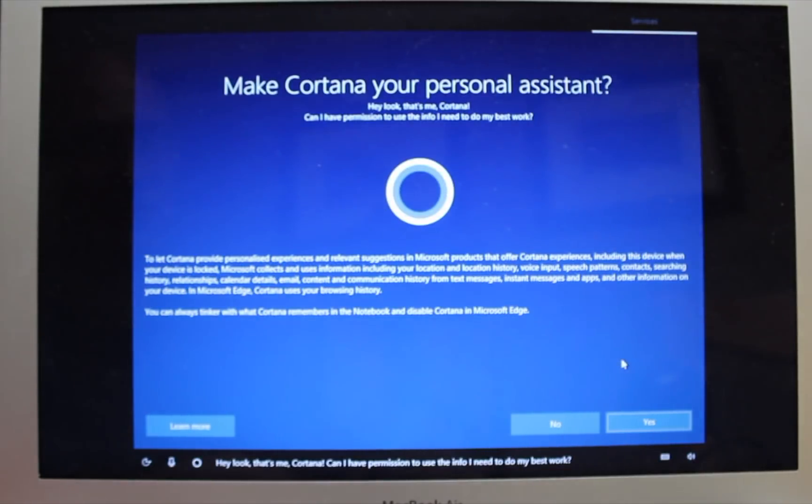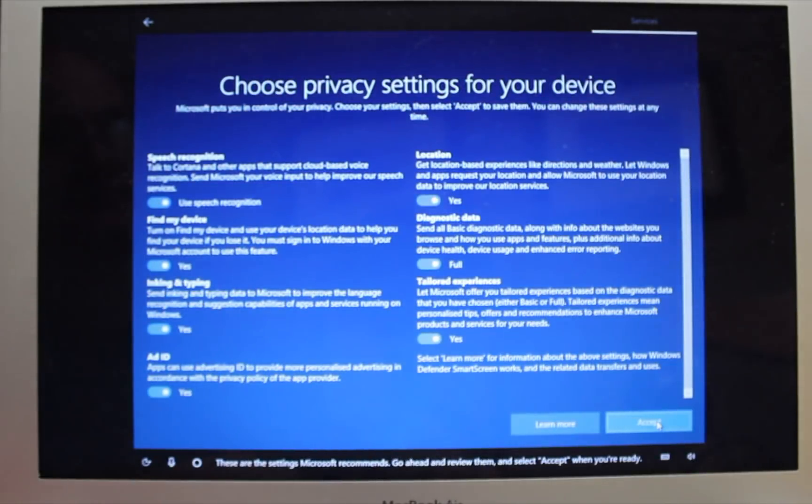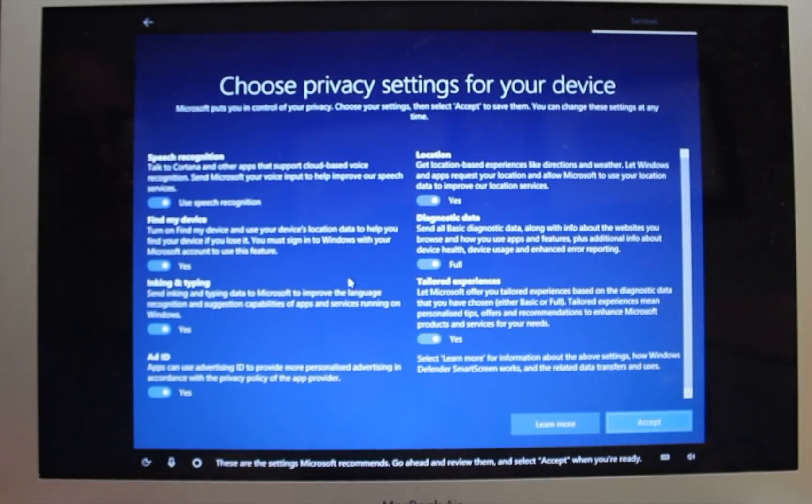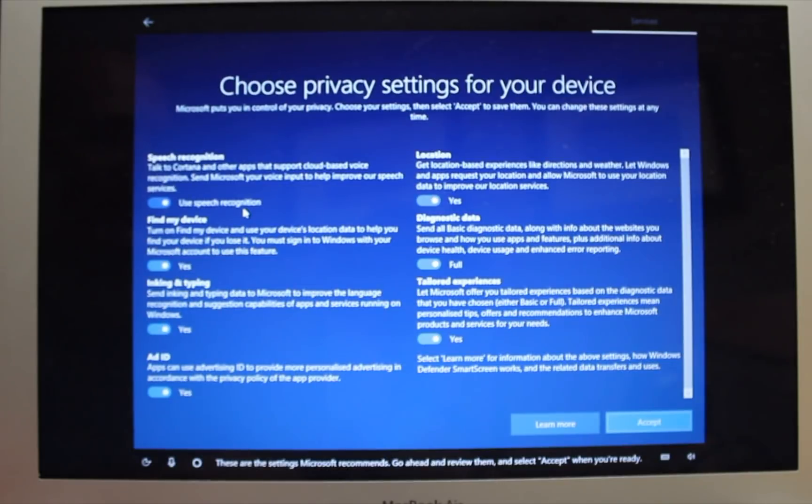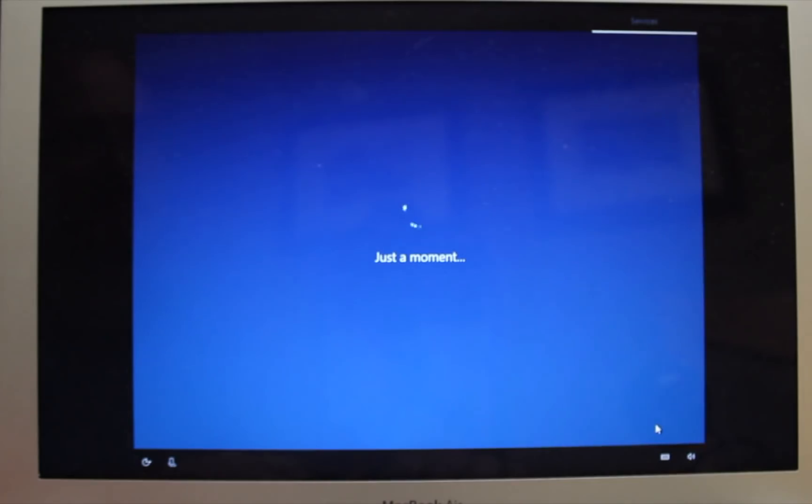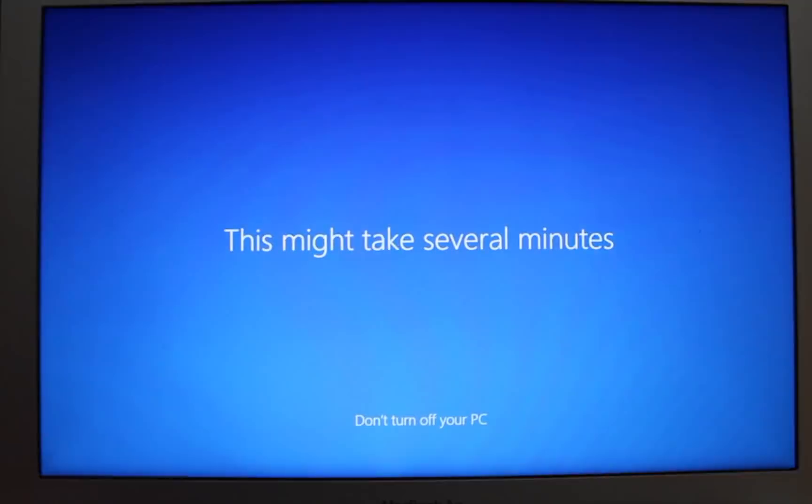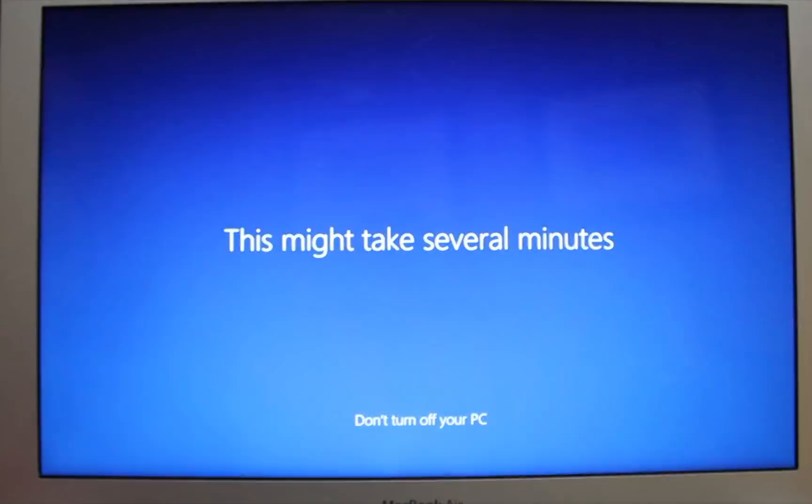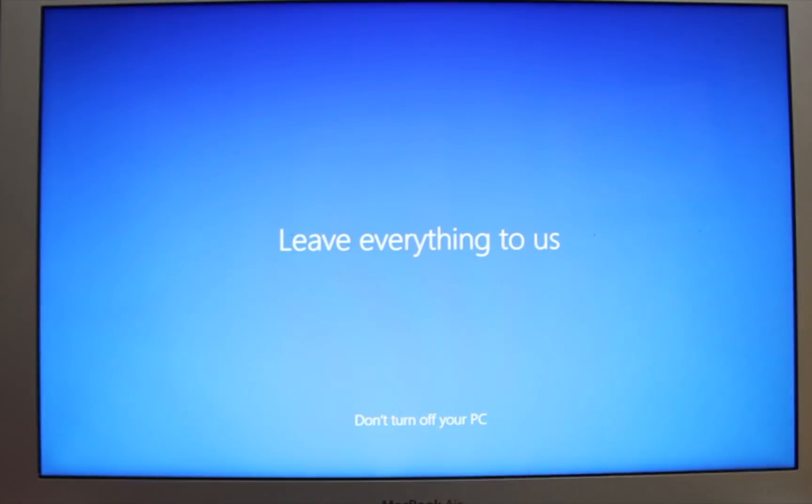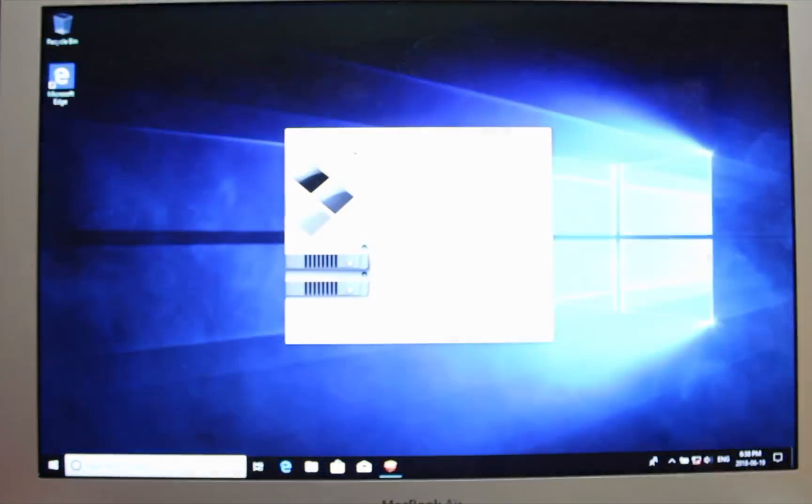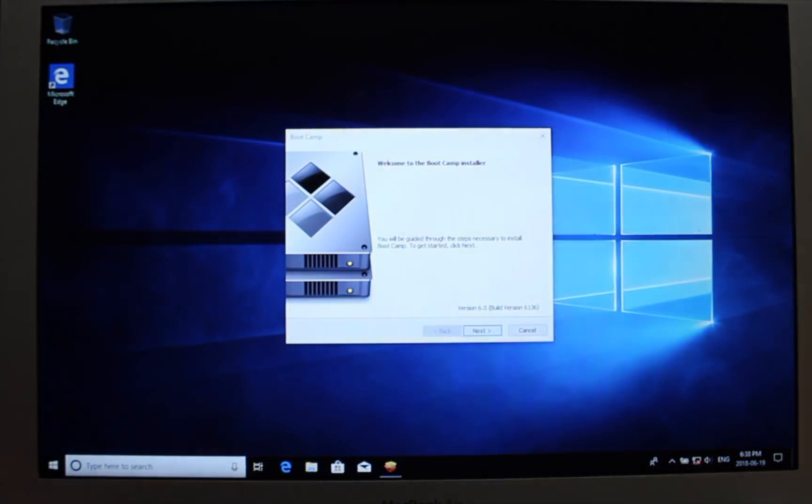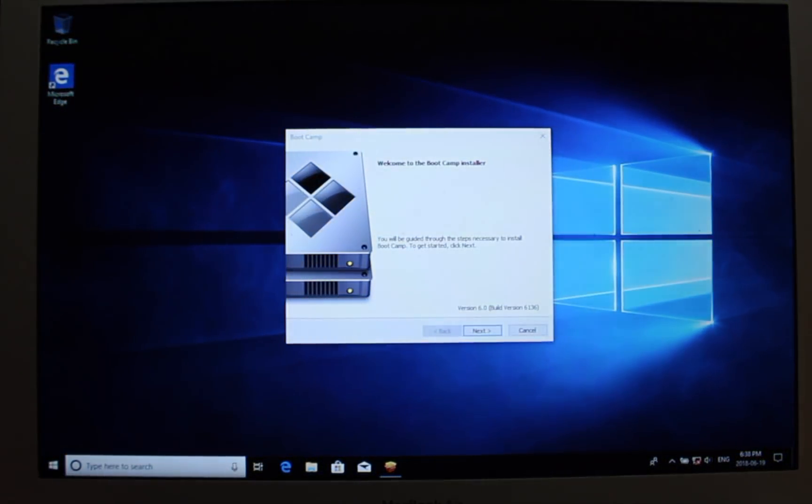And we can choose yes for Cortana. Great! Now we can set up all the privacy settings. You can change all this afterwards so you can accept them as they are if you just want to get going. Great! Now we are in Windows.